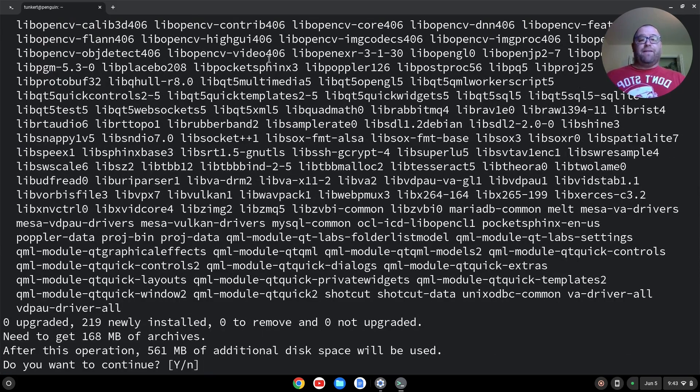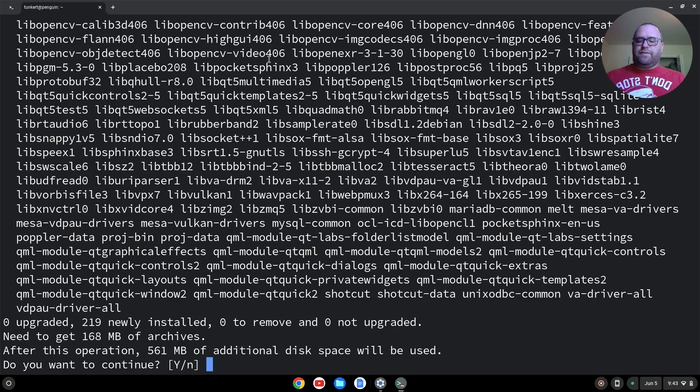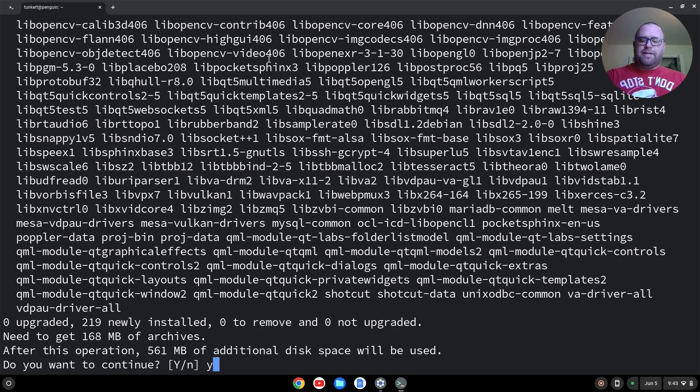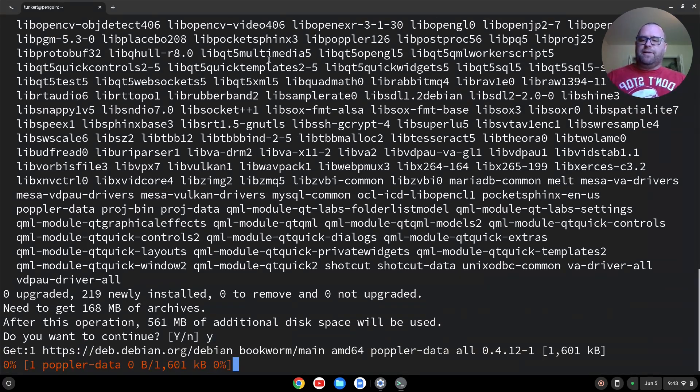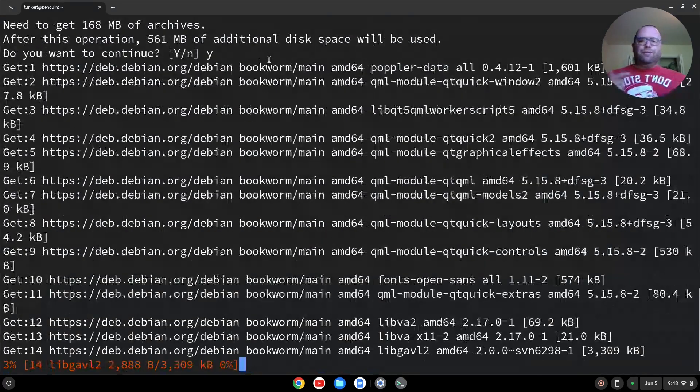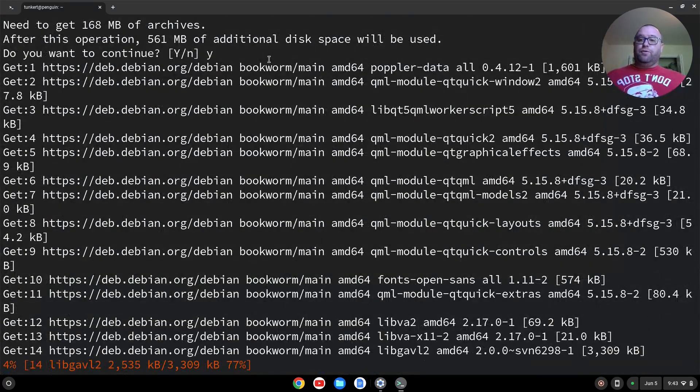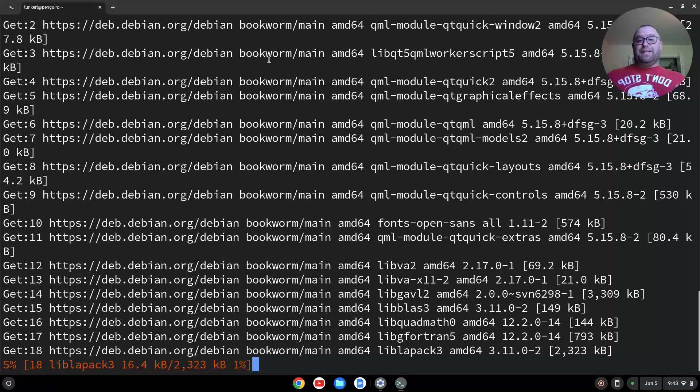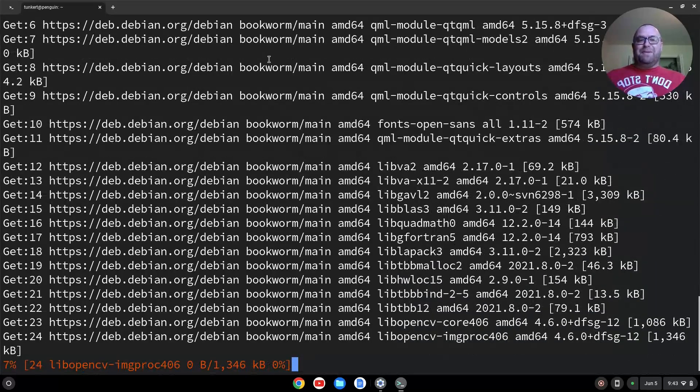This is going to take 561 megabytes of space, so you want to make sure you have enough space. I'm going to say yes and hit Enter. That's going to run through and take a few moments.